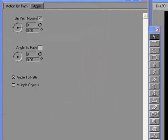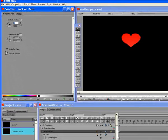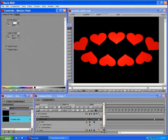Select the Motion Path track in the timeline. In the Controls window, select the Multiple Objects checkbox. This distributes all 9 shapes evenly along the path.